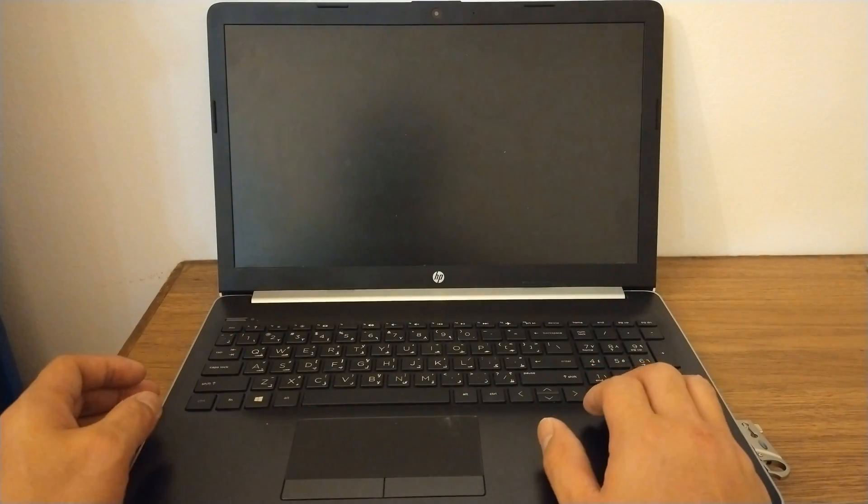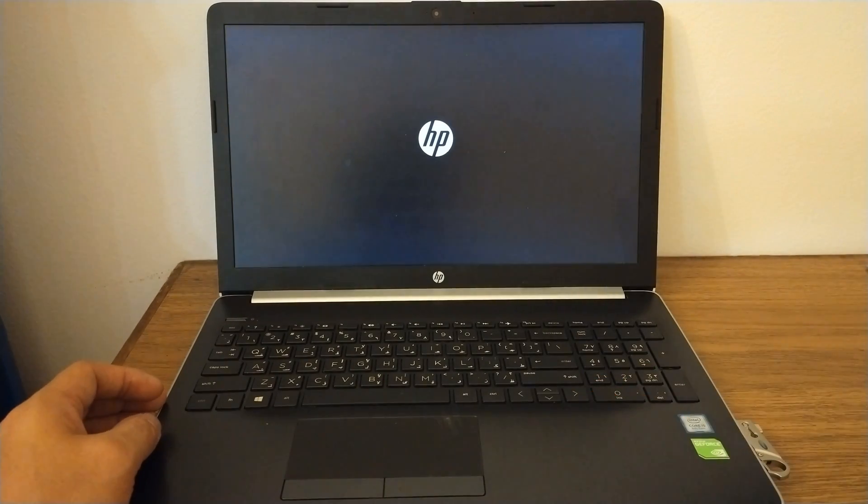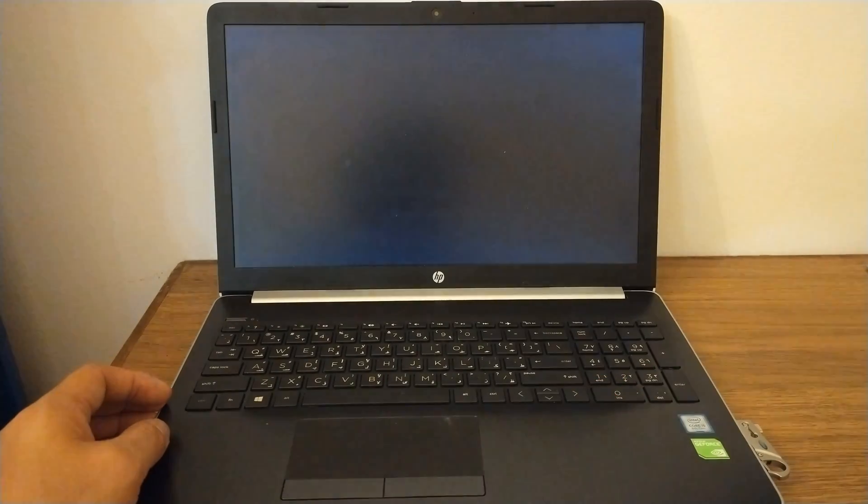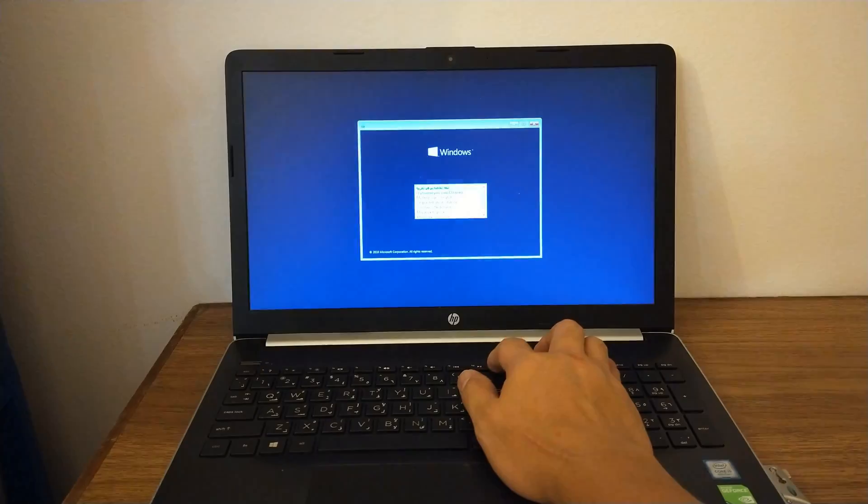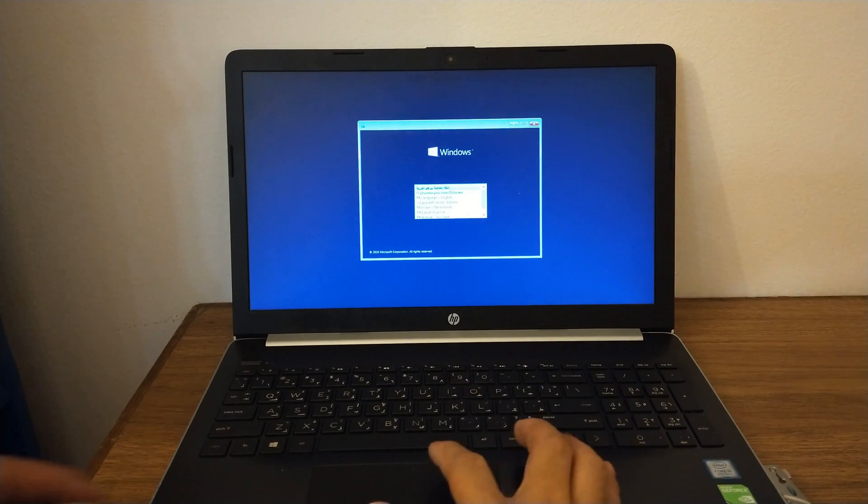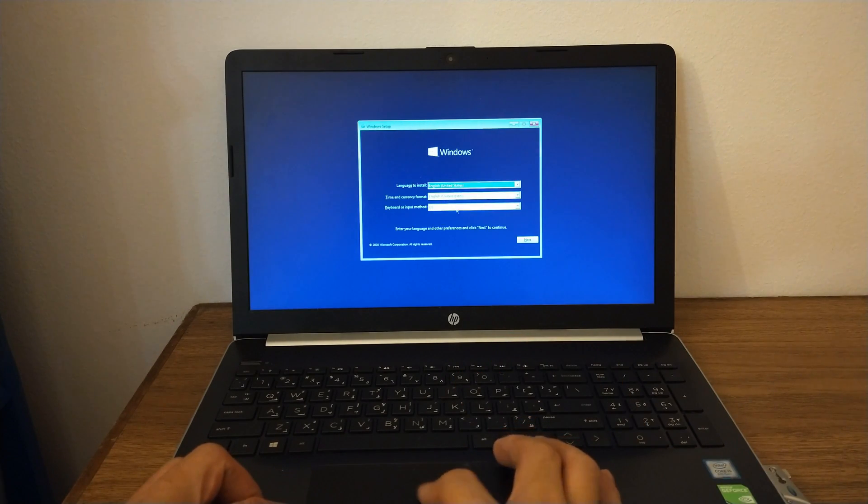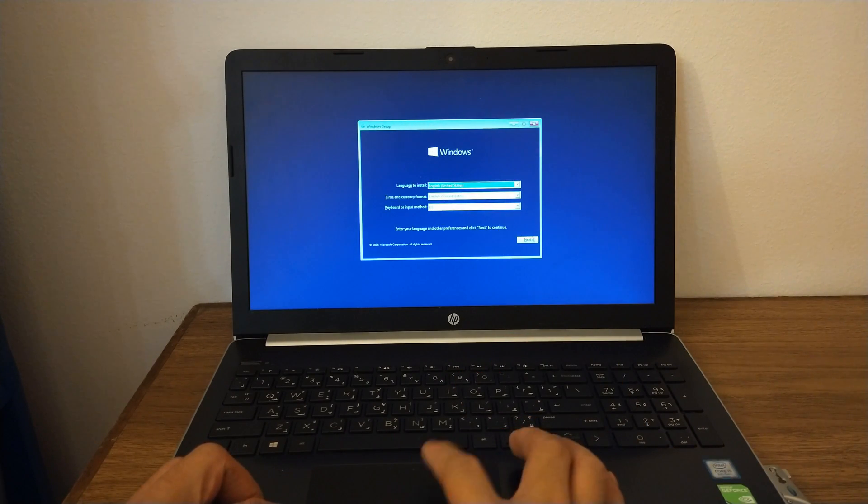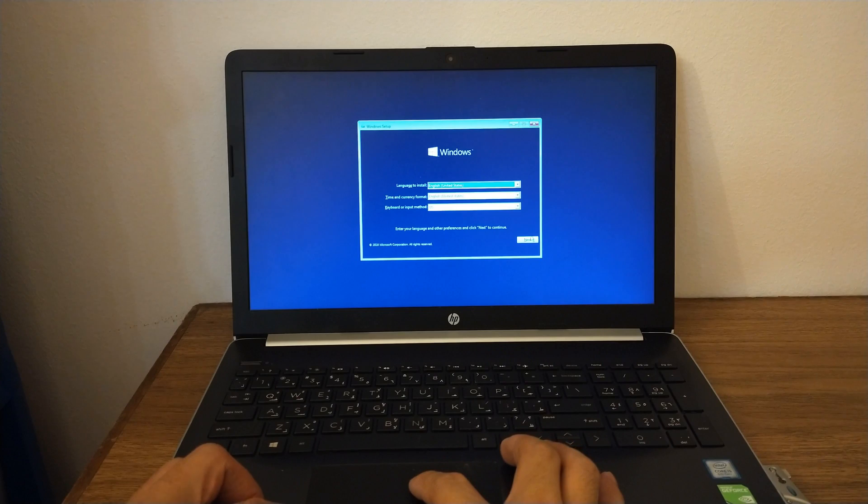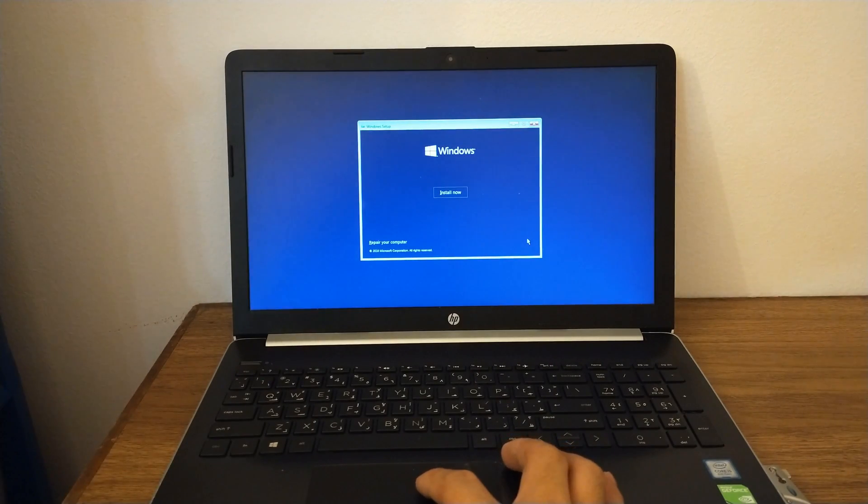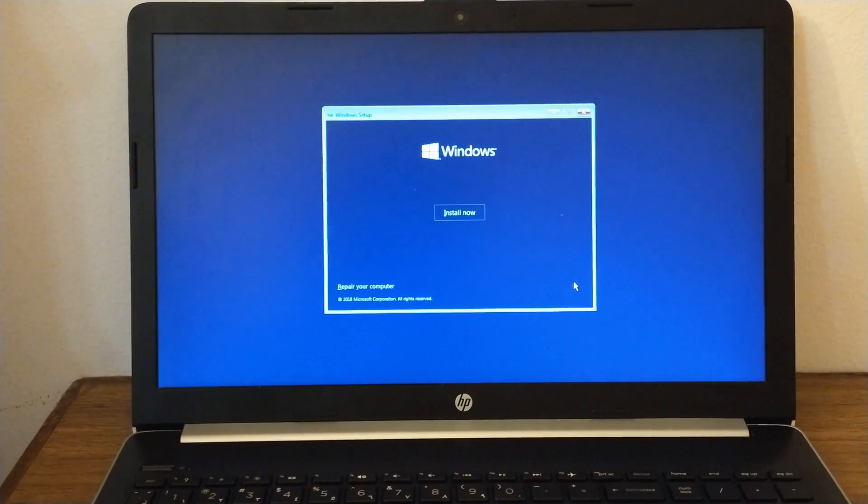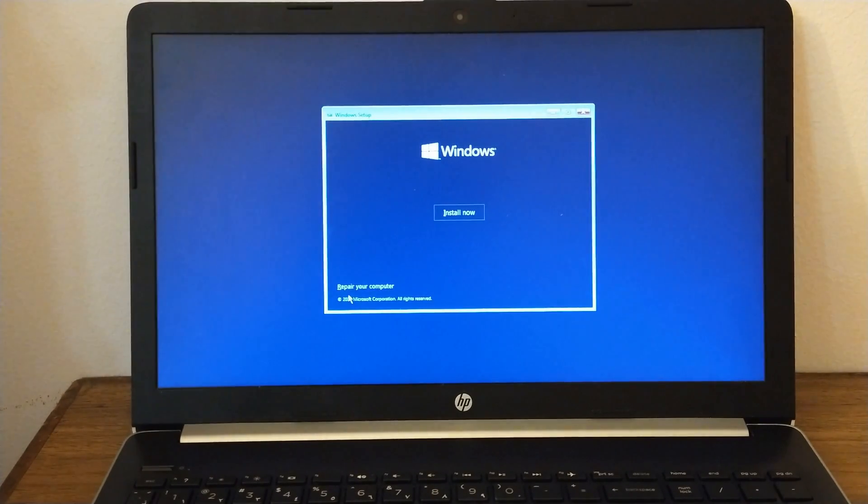Your computer should now boot into the Windows 10 installation tool, which will guide you through the process of setting up Windows 10 on your computer. Boot setting is done and we're on the Windows setup now. From here, just click Next to continue or you can change the language you prefer. Then click Install Now button to proceed.